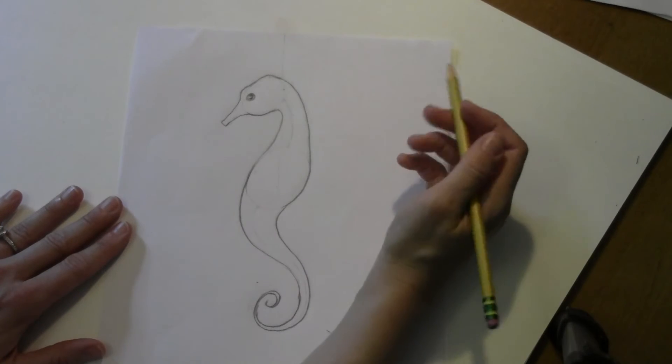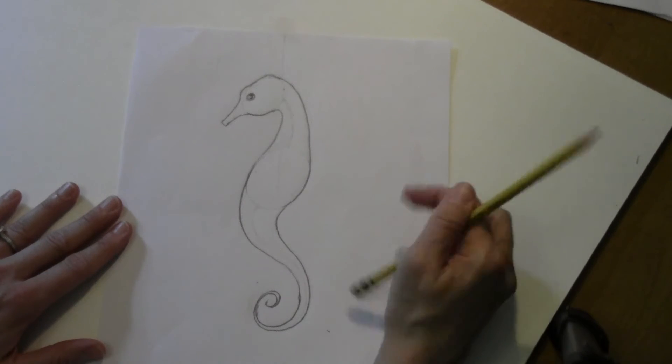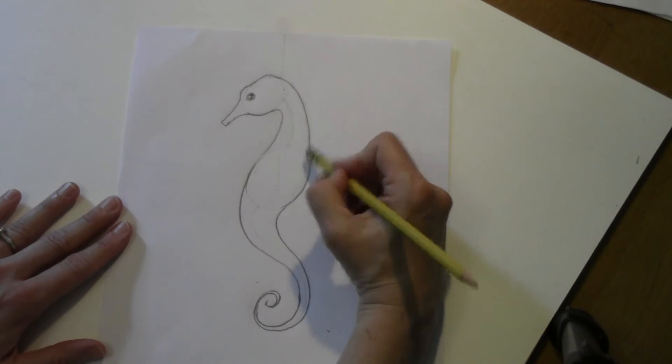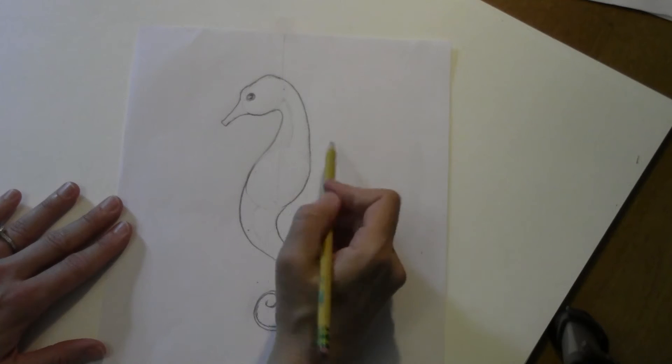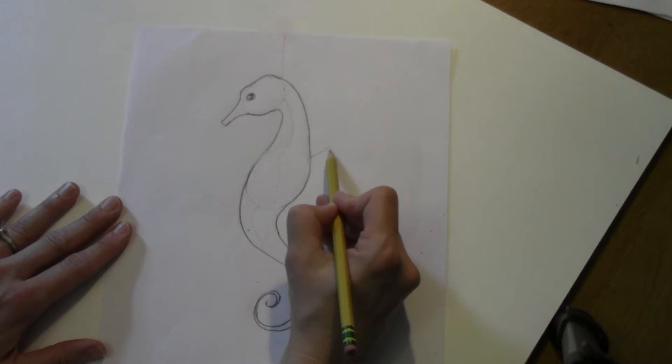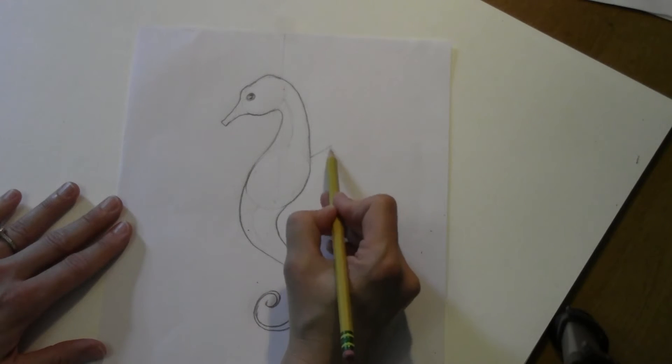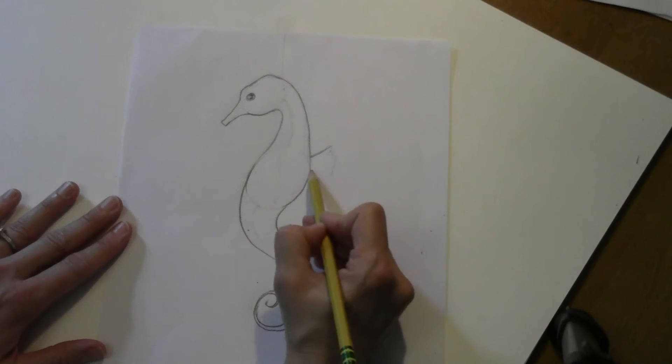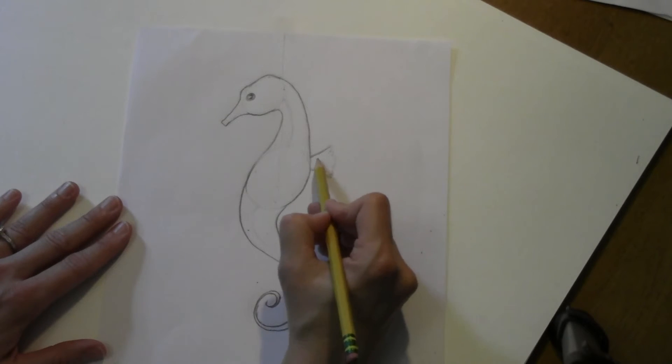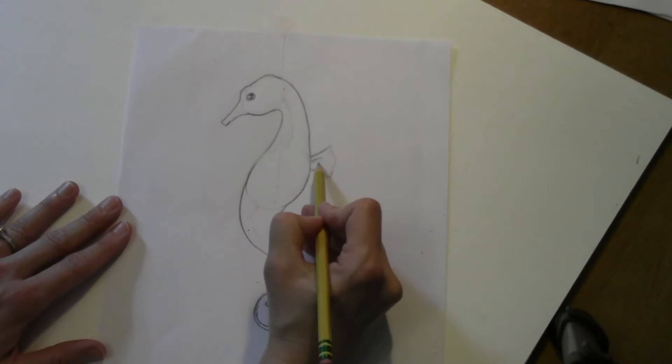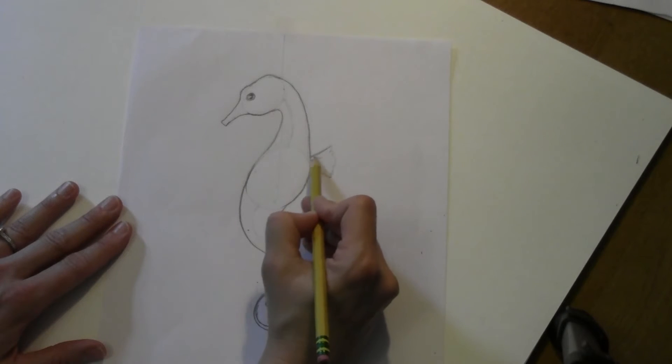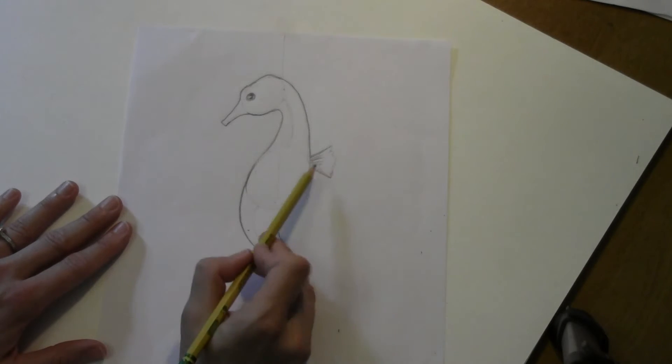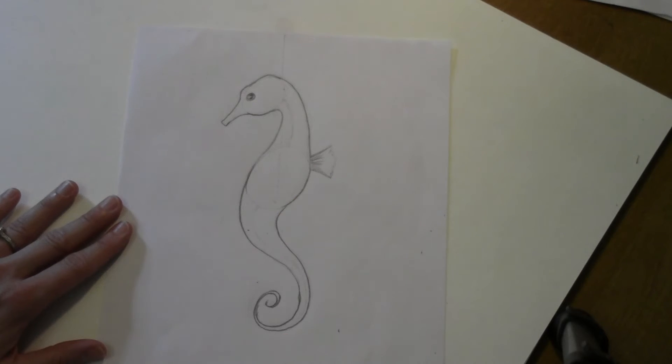Now we're going to add a fin. You might want to just lightly erase back here. He's got like a little wavy fin. So you can make this ripply. And it kind of fans out. See that? Like a fan. And then you can add some lines in here. Kind of makes it look like a fin fanning out.